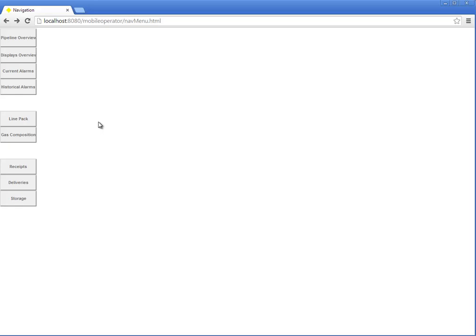I hope this helps. It's a quick review of our gas pipeline demo as experienced through the HTML5 web server mobile operator interface. Take care and have a great day.